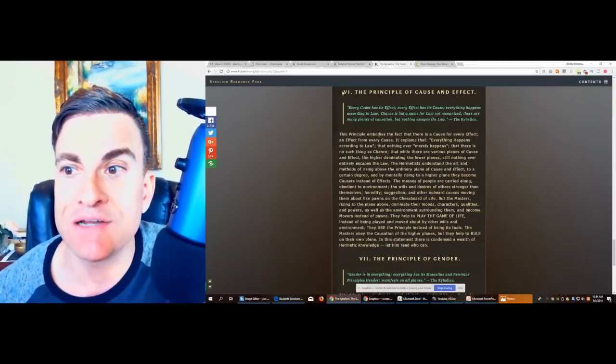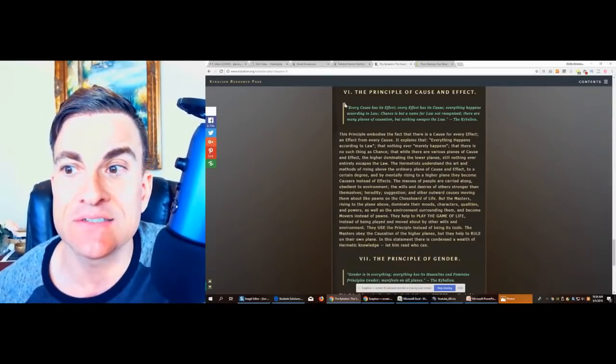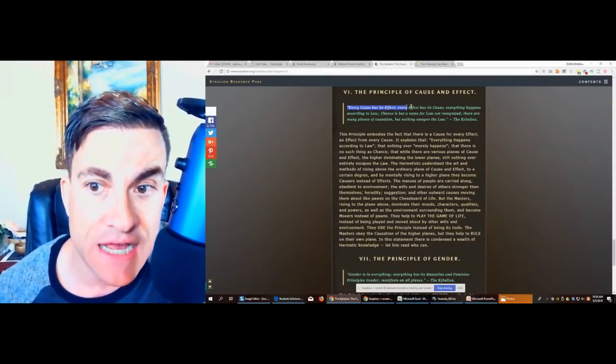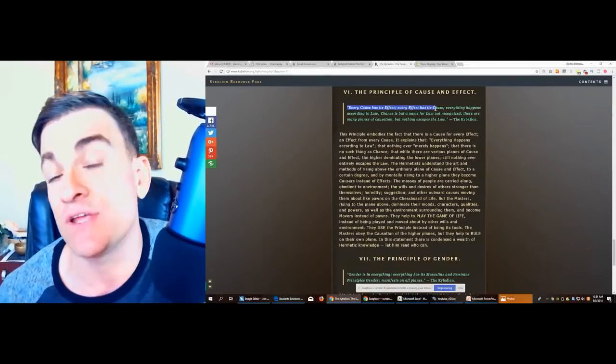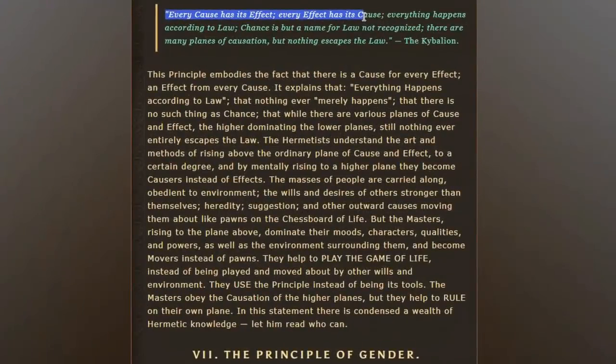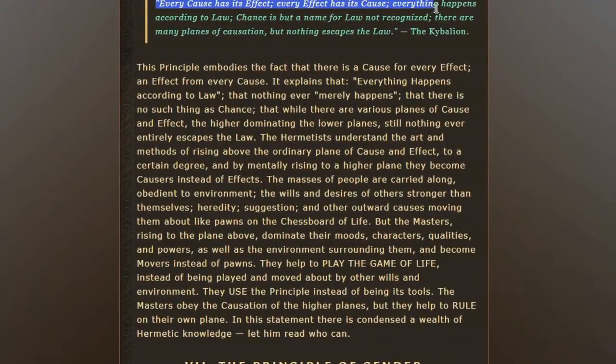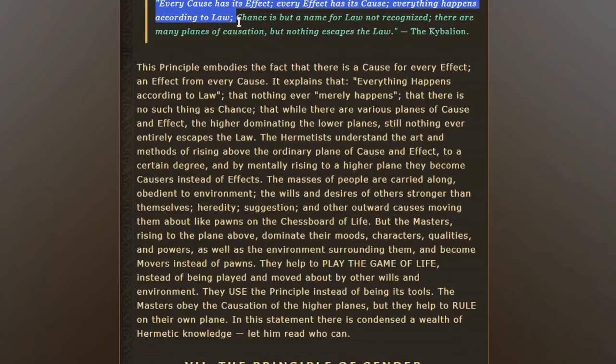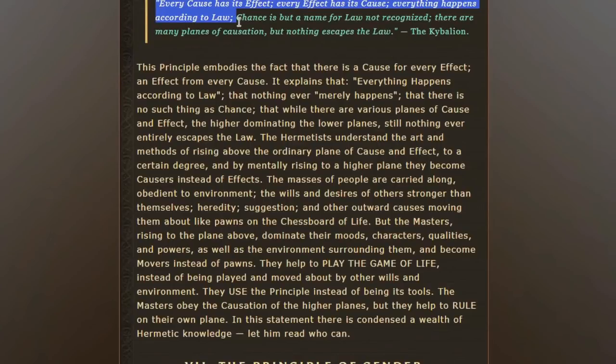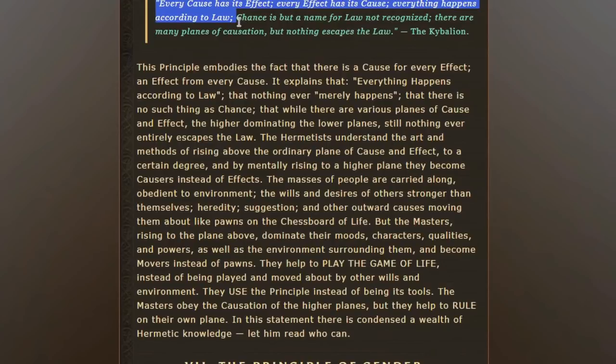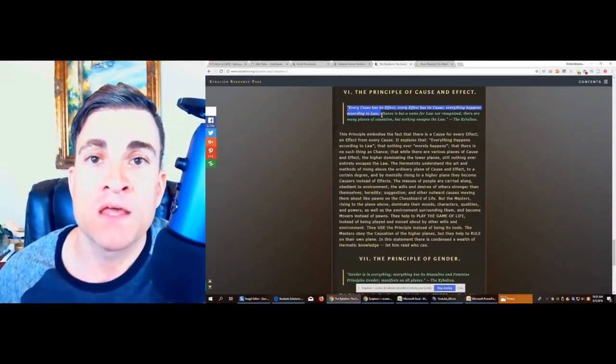Now, the principle of cause and effect is number six. Every cause has its effect. Every effect has its cause. Everything happens according to law. This is really key because a lot of folks think that there is no cause and effect. We will say that I want to attract something in my life and I'm just going to hold this energy and hopefully I'm going to have more abundance or more possibility or better relationship.